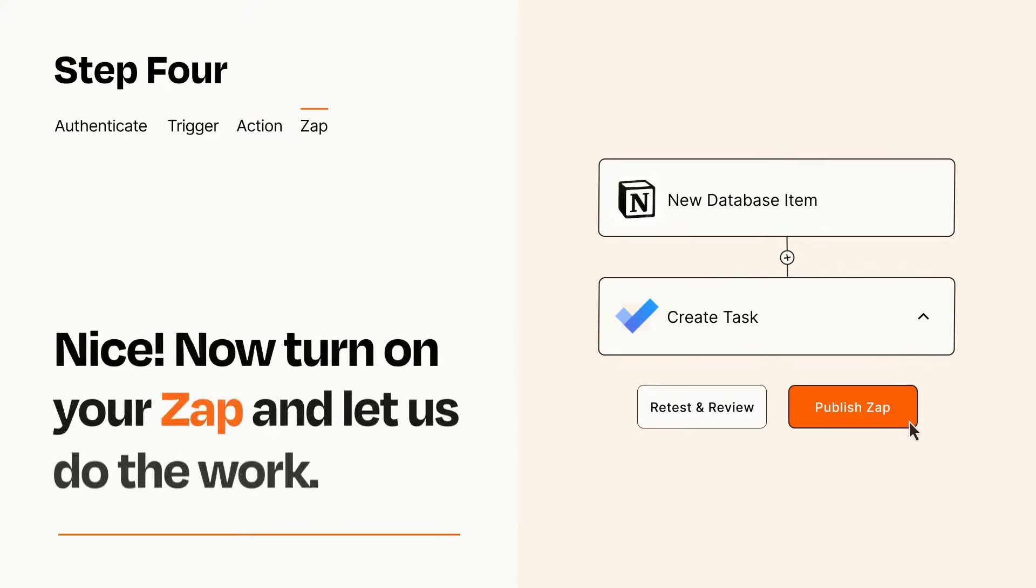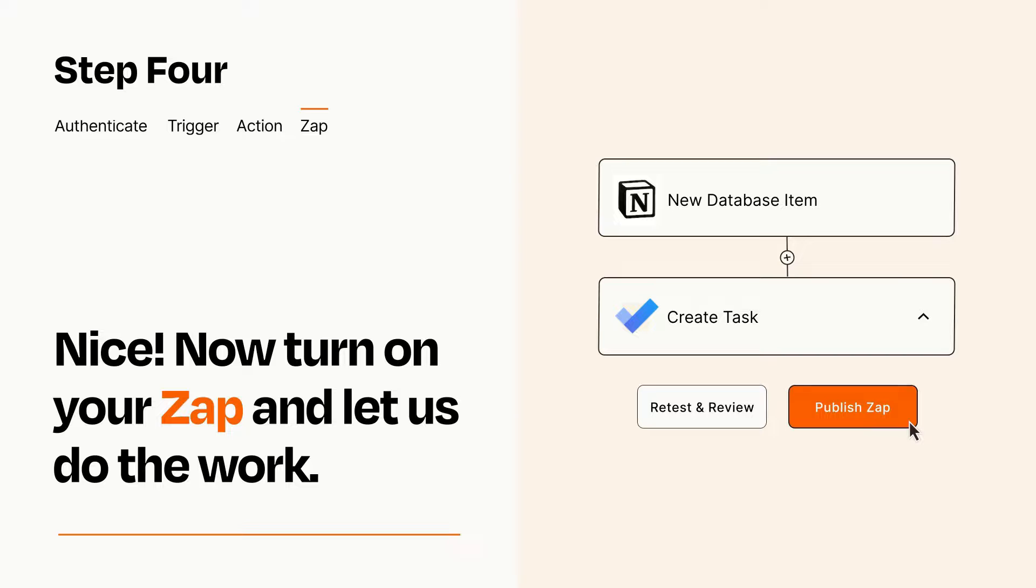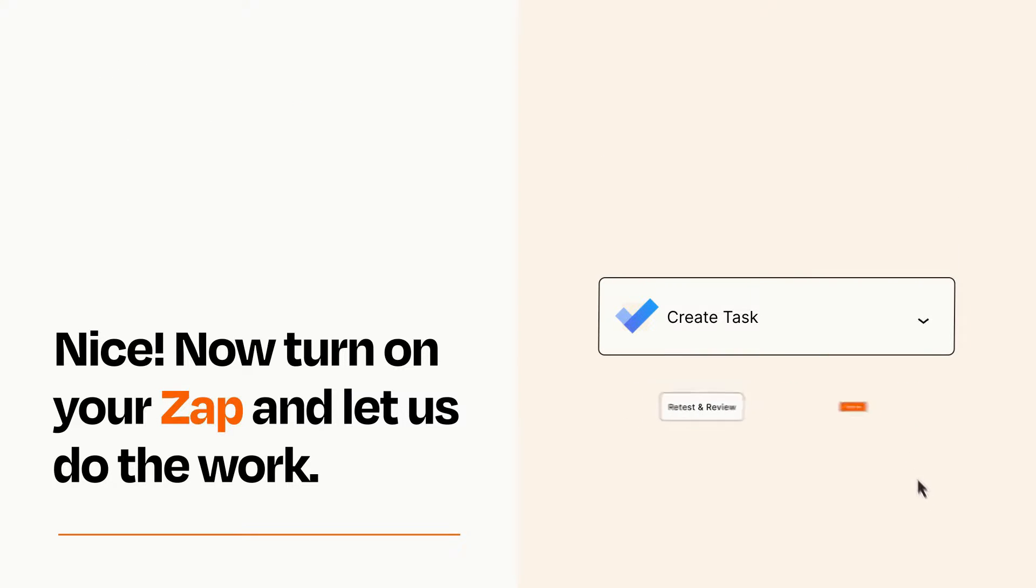Turn on your Zap and Zapier will start doing your work for you. Zapier can be as simple or as complex as you'd like and connects with thousands of apps, more than any other platform.